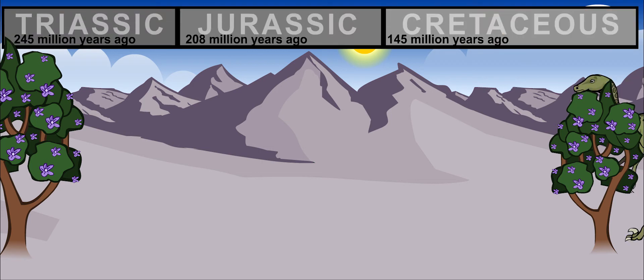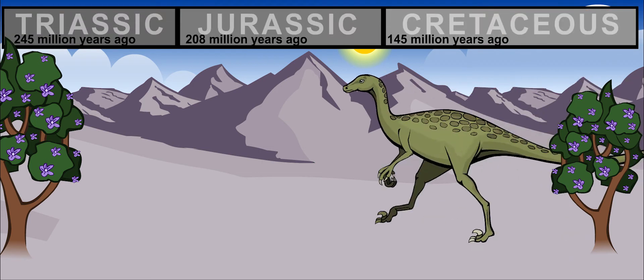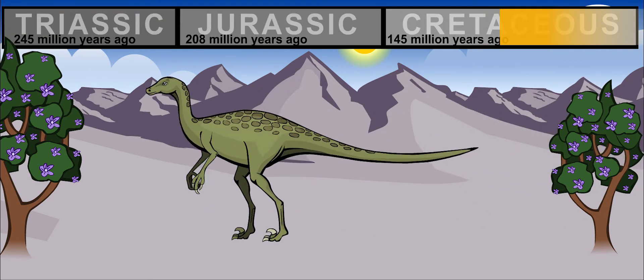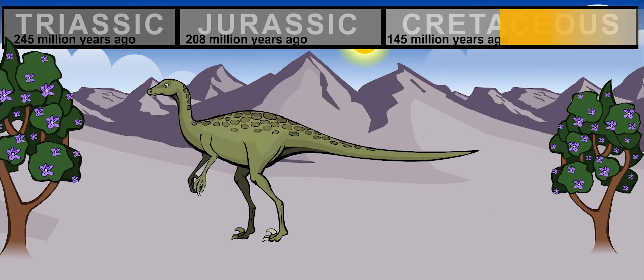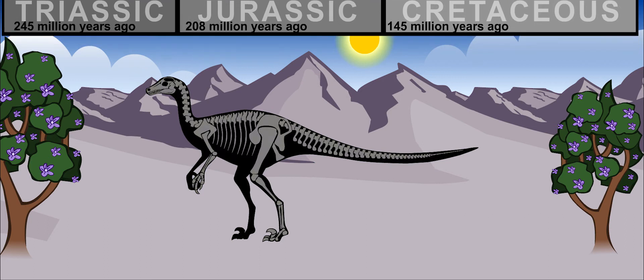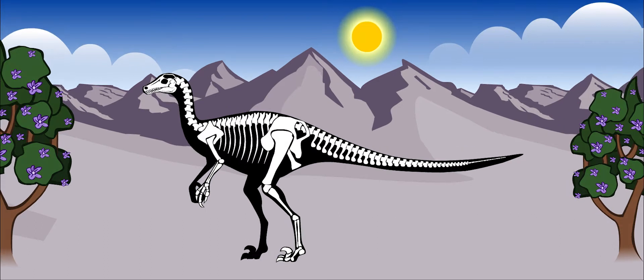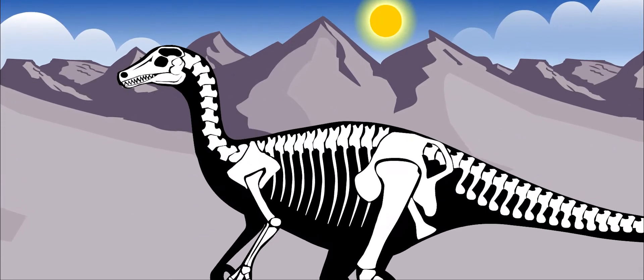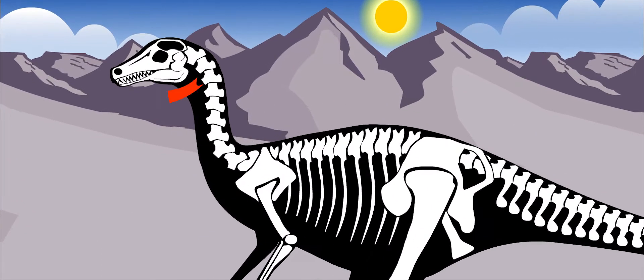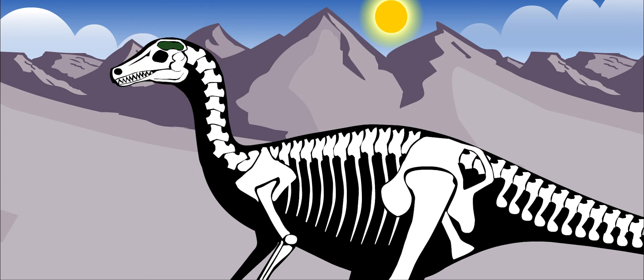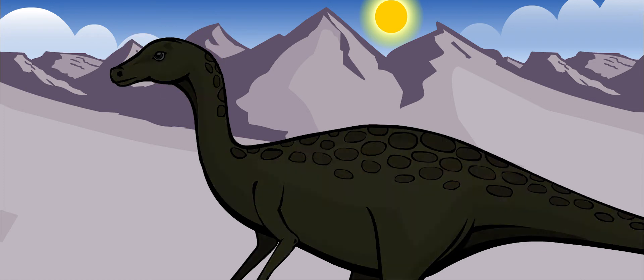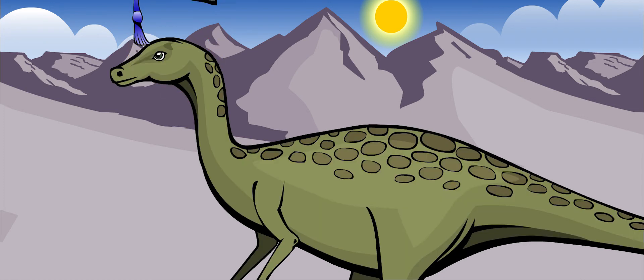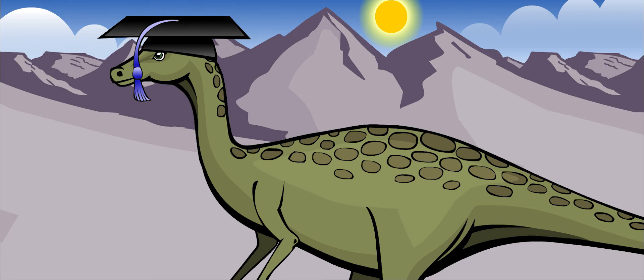Troodon lived about 76 to 70 million years ago. It may have been the smartest dinosaur that ever lived. It had a very large space in its skull for a brain, so paleontologists guess that it was very intelligent.